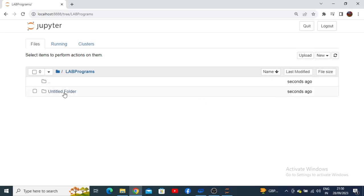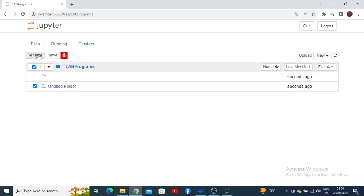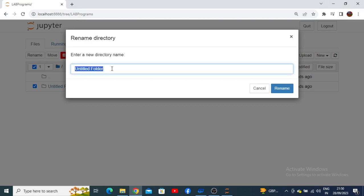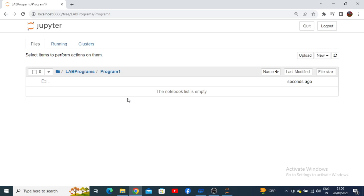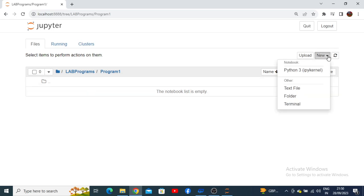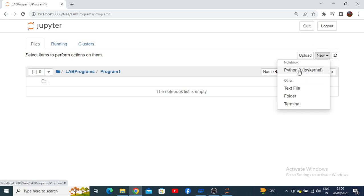For example, I can rename a folder as 'Program Number One,' where we will keep program number one. Now, how to execute program number one? I will create a new notebook — click on the 'New' option and select Python 3 IPython kernel.